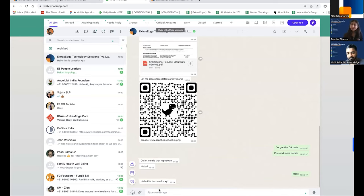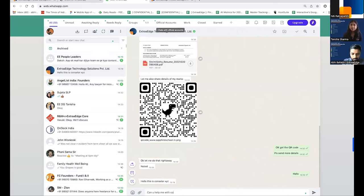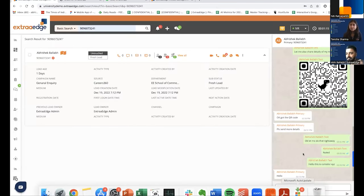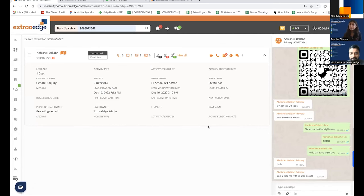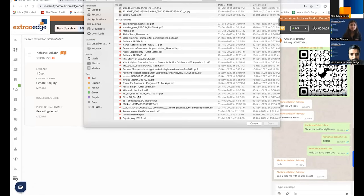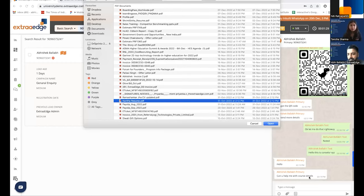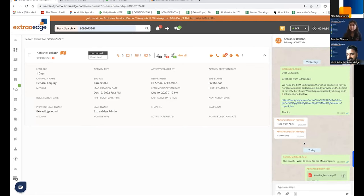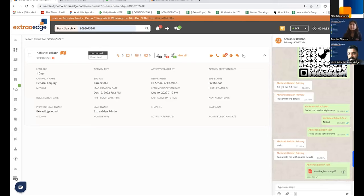The student sees they're talking to a brand, not an individual. The counselor can send brochures, QR codes for payment, PDFs, images, video links, and links to fill forms — all within the same chat. This makes it possible to communicate everything the student needs right on WhatsApp Business Enterprise.